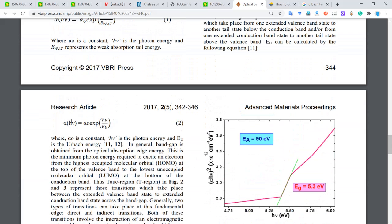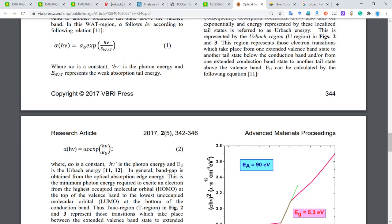Similarly, we have another expression for the Urbach energy. We can do the same log algebra and do a linear fitting, then get the reciprocal of the slope, and then we get the Urbach energy.